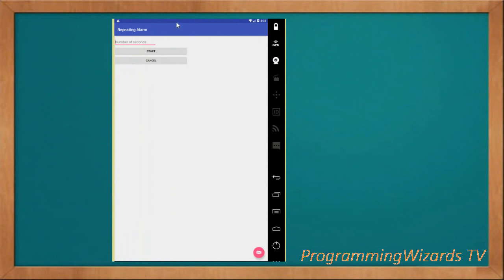We are going to continue with the AlarmManager class that we had started earlier. Previously we looked at how to set a one-time alarm that rings at a specified time. Today we're going to see how to work with a repeating or recurring alarm, so we set it after say 20 minutes, 30 minutes, etc., and it will keep ringing at the same interval until you cancel it. It continues ringing even when the application is closed.